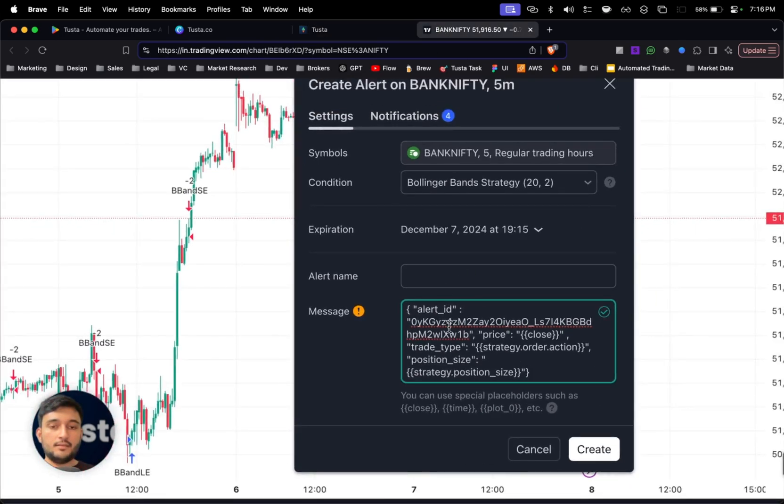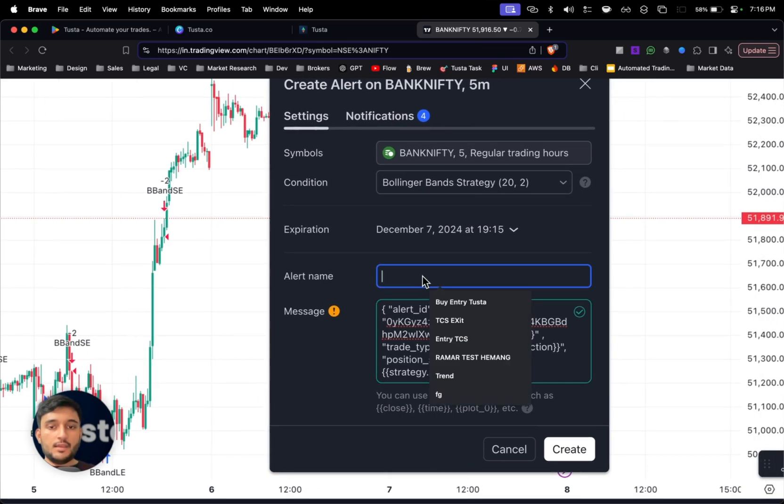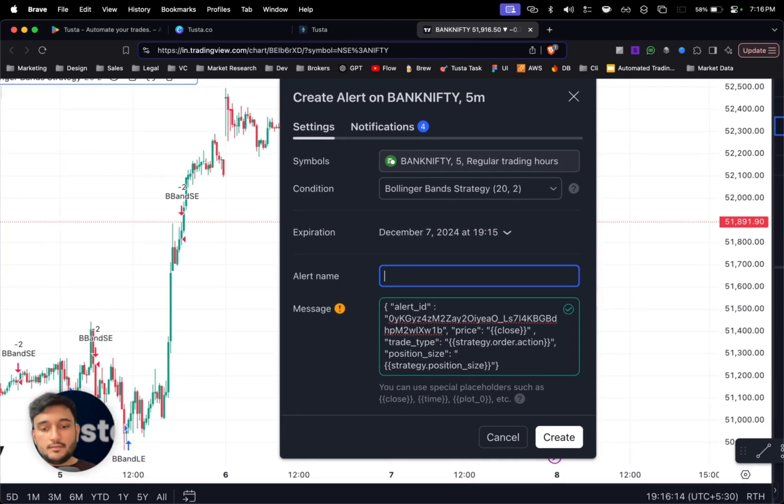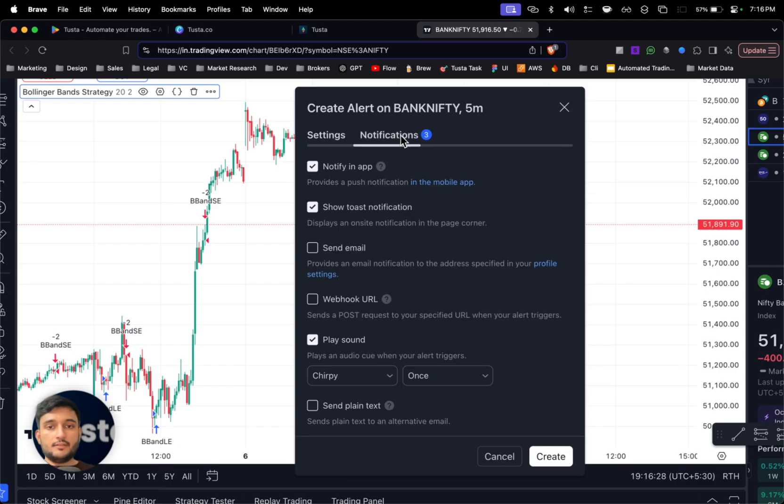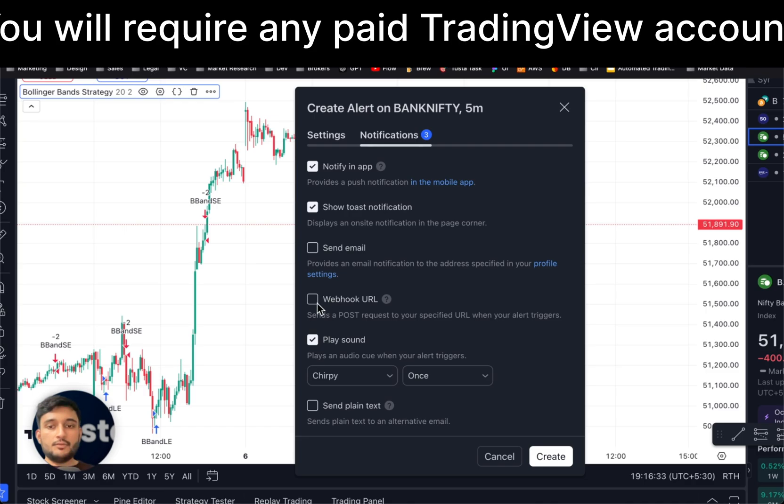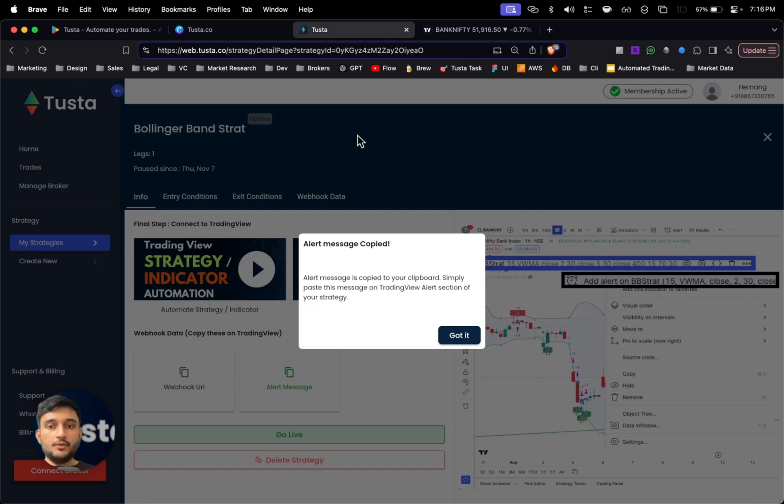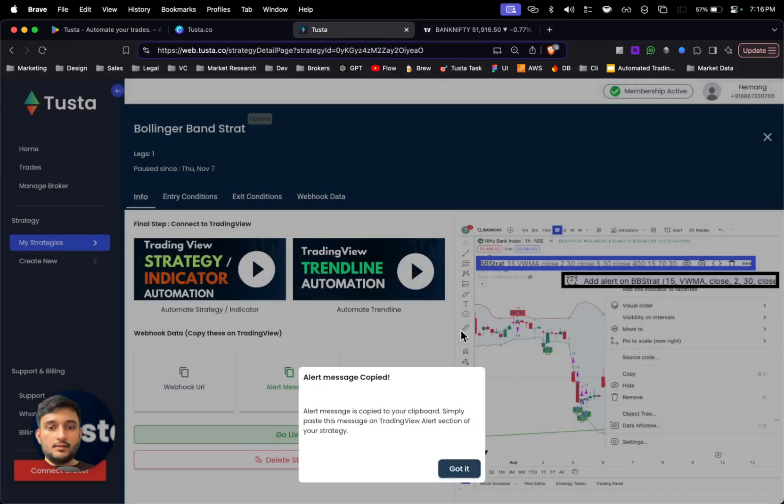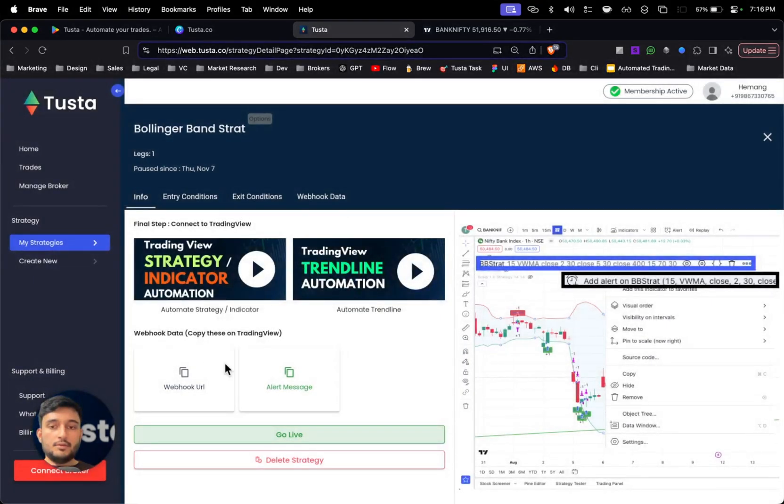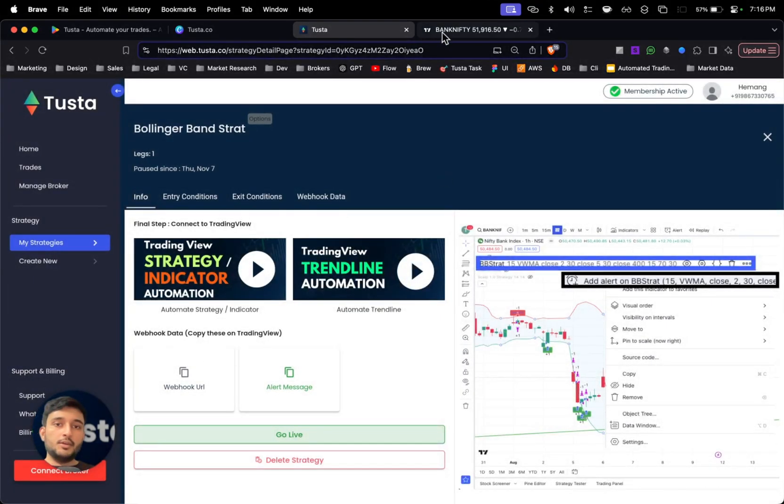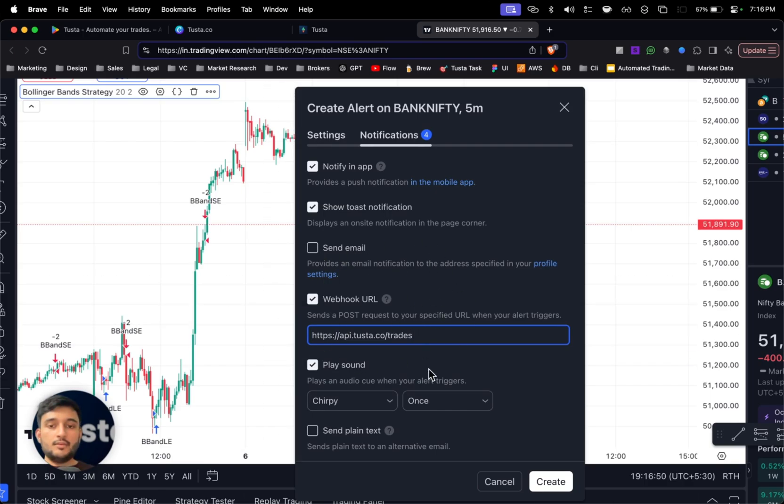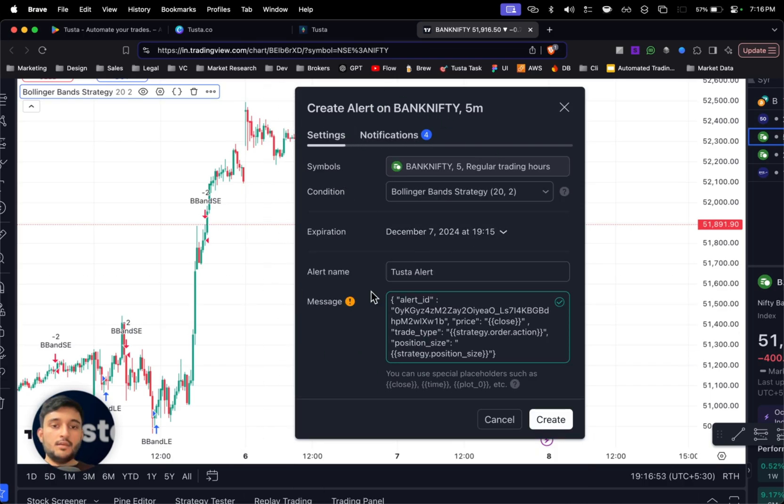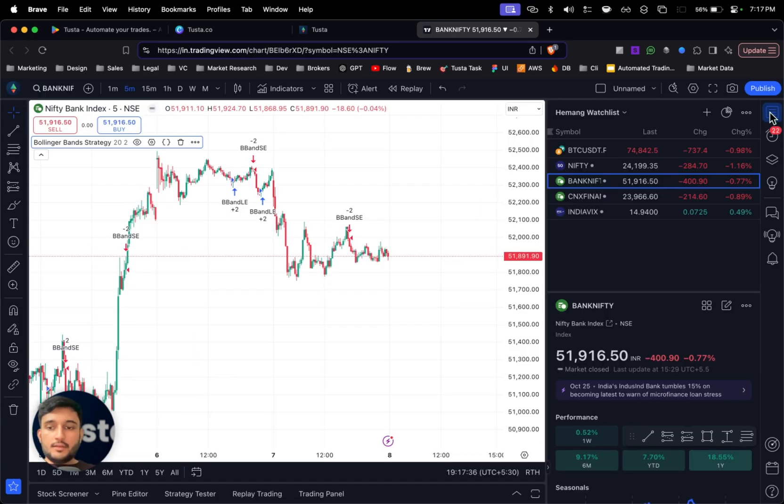On clicking this button I simply copy the message. So I've pasted it exactly here in the message section. I can give any name to this alert. Once done, I'll click on notification section here. Once I click on notification section, you can tick on webhook URL and you'll get this URL box. Simply go to Tusta and click on webhook URL. Once you click, this webhook URL will be copied on your clipboard. Simply paste it as it is.